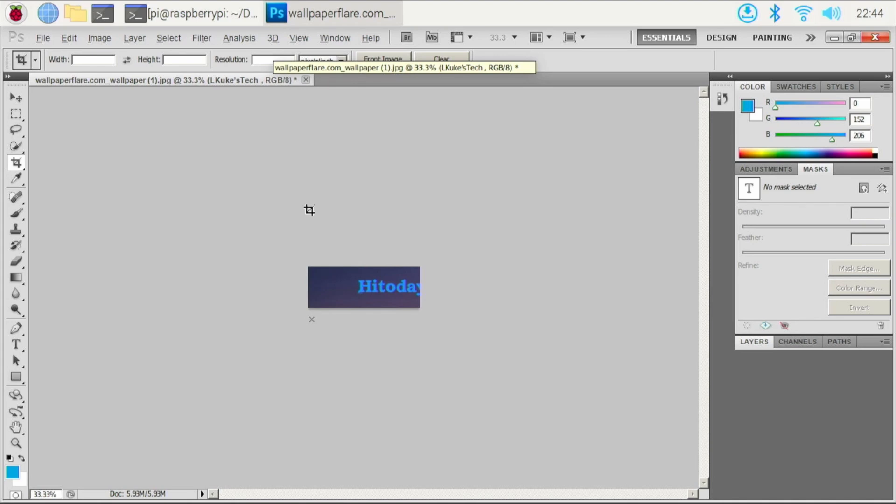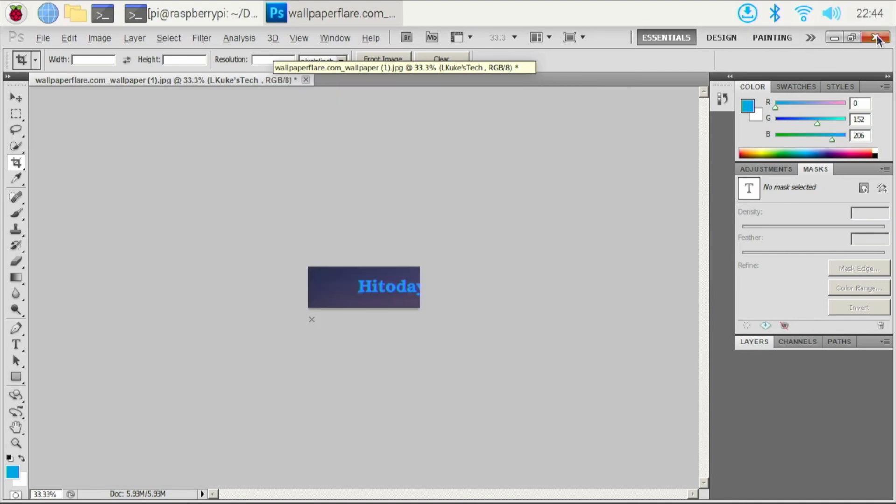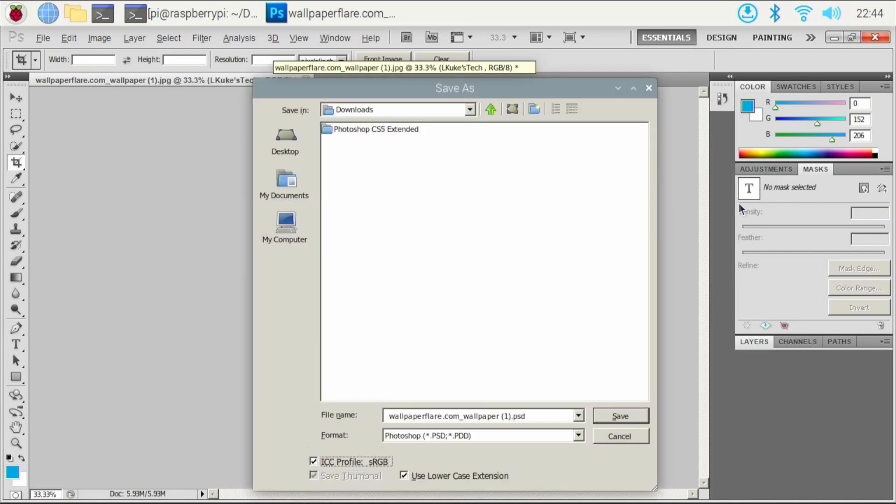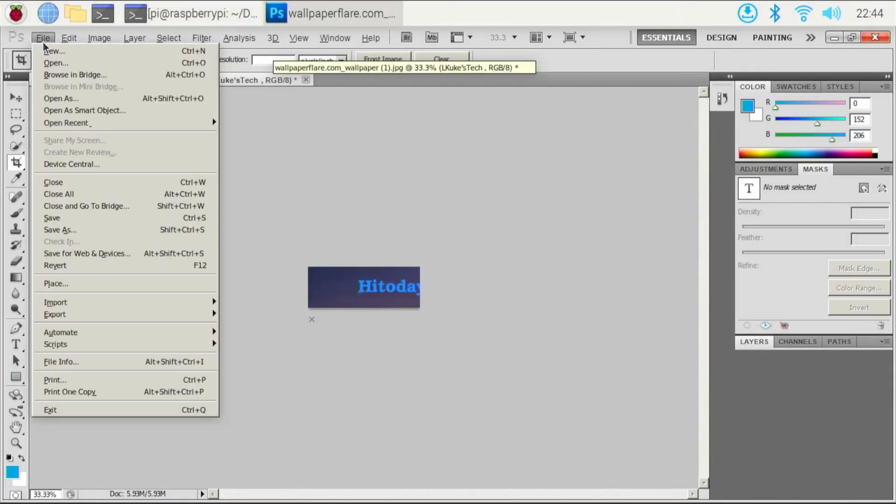So that's how to get Photoshop running on your Raspberry Pi 4, which honestly I think is kind of cool. Let's try to export it.